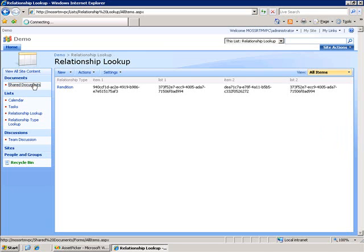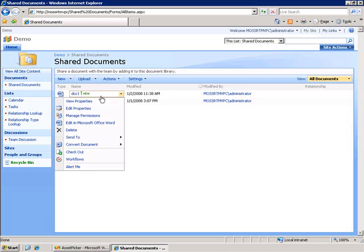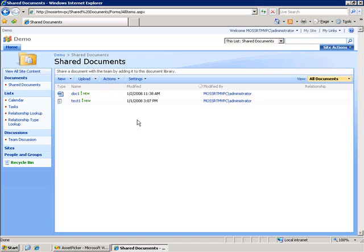Now, you'll notice I'm not displaying anything in this relationship field. I'm not storing any value in there. All the values for the relationship are being stored in that relationship lookup list. But what I do want to do is display that information when I go and click on the view properties for one of these documents.